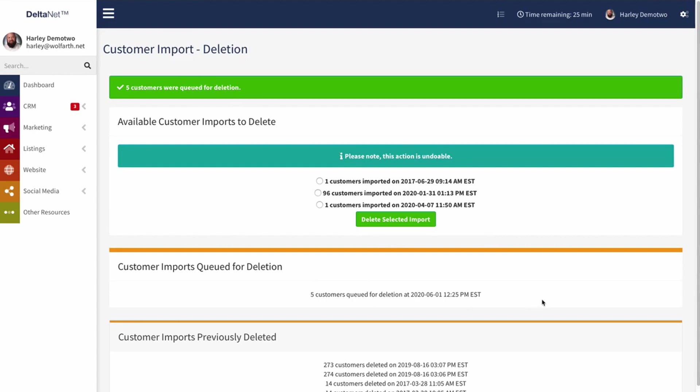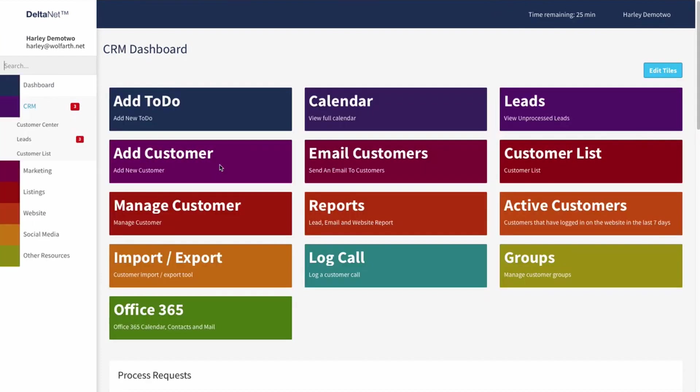Again that depends on how many we're dealing with. If there are thousands it may take a little while. If there are hundreds, probably will be done pretty quickly. So that is the customer import process along with how you can delete imports through the DeltaNet.